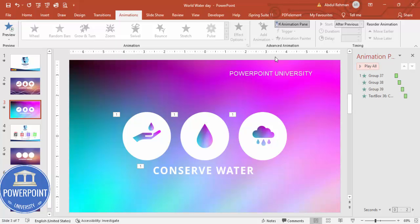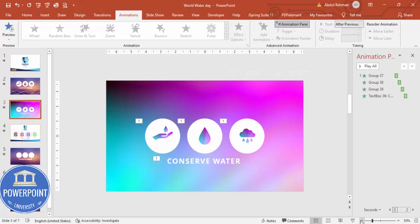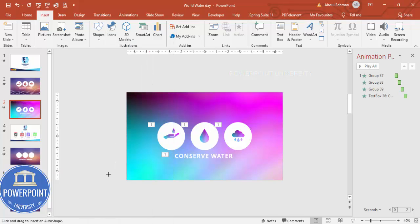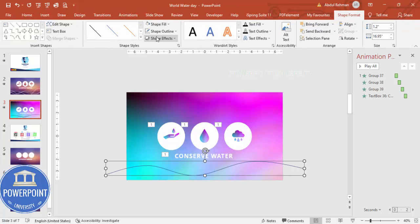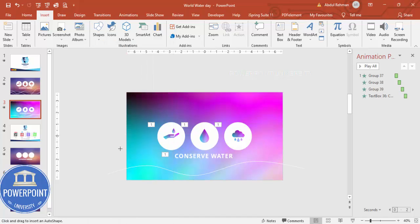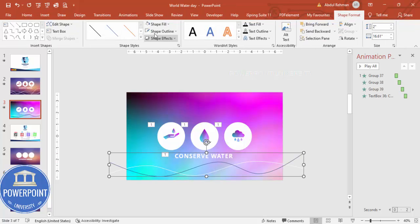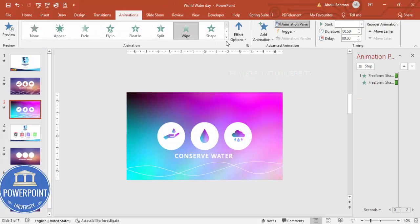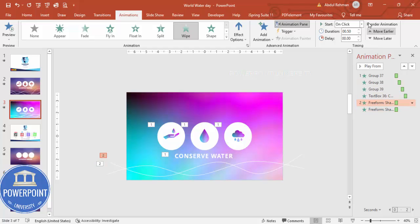Zoom out, then go to Insert > Shapes and from Lines choose the Curve line. Draw a wave effect and double-click to finish. Set shape outline to white. Press Ctrl+D to add more waves and make them white as well. Select the waves, go to Animations, and set them to After Previous.